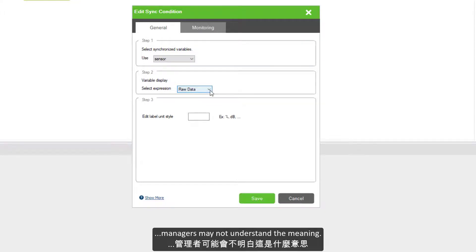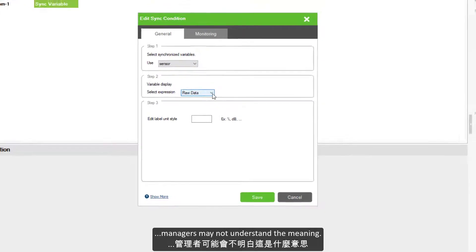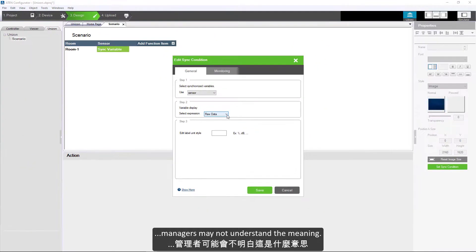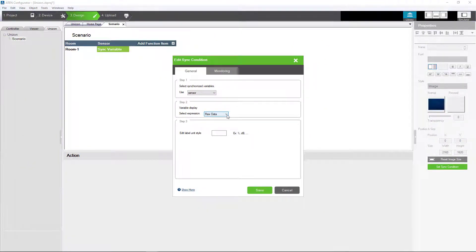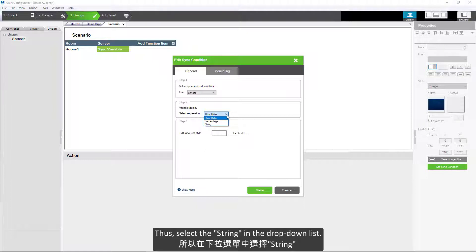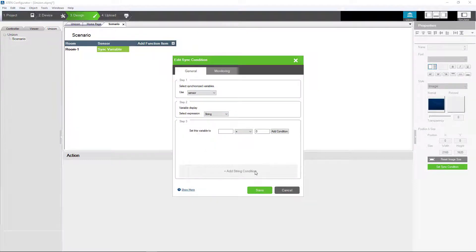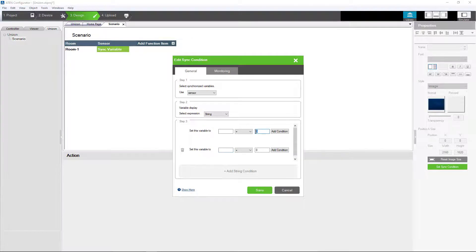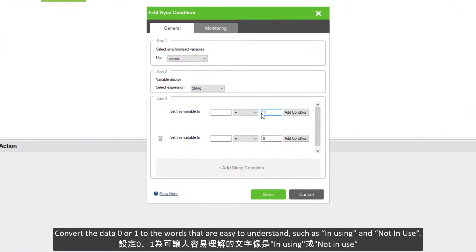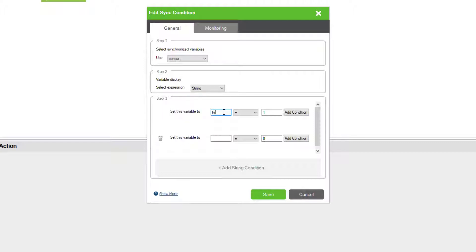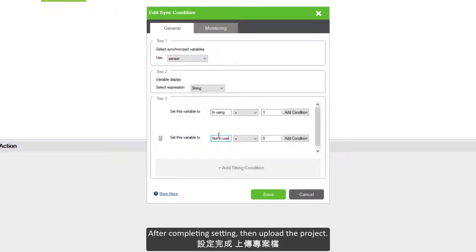But if only passing data 0 or 1 to the management platform, managers may not understand the meaning. Thus, select the string in the drop-down list to convert the data 0 or 1 to words that are easy to understand, such as in using and not in use. After completing setting, then upgrade the project.